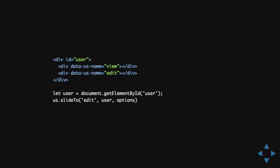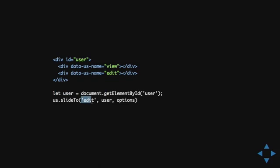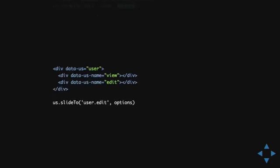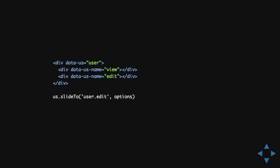And, what you do then is that you can also choose now to just get the container that you want to slide within. And, then you can say, slide to the edit state of user. And, use these options. And, the options are the same as they were on the toggle show and hide methods.